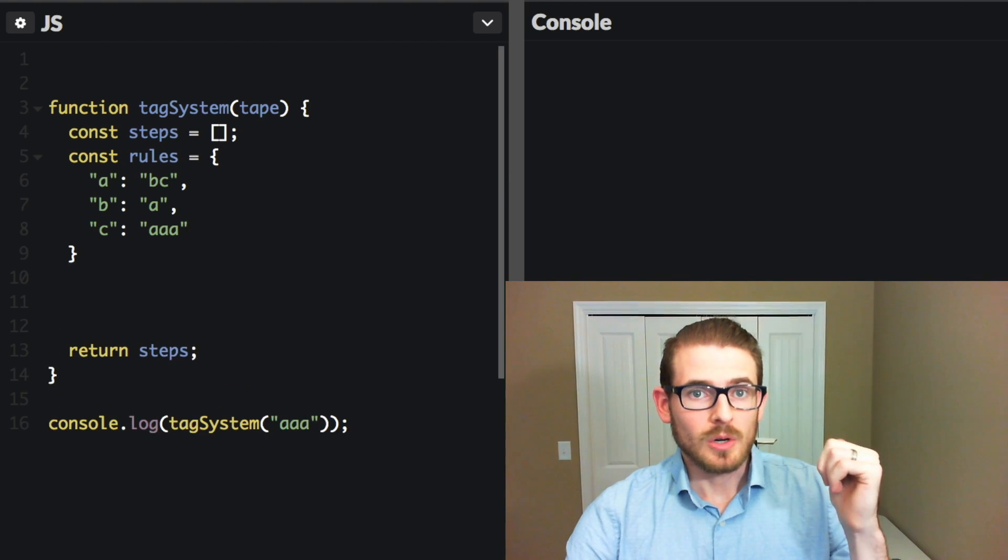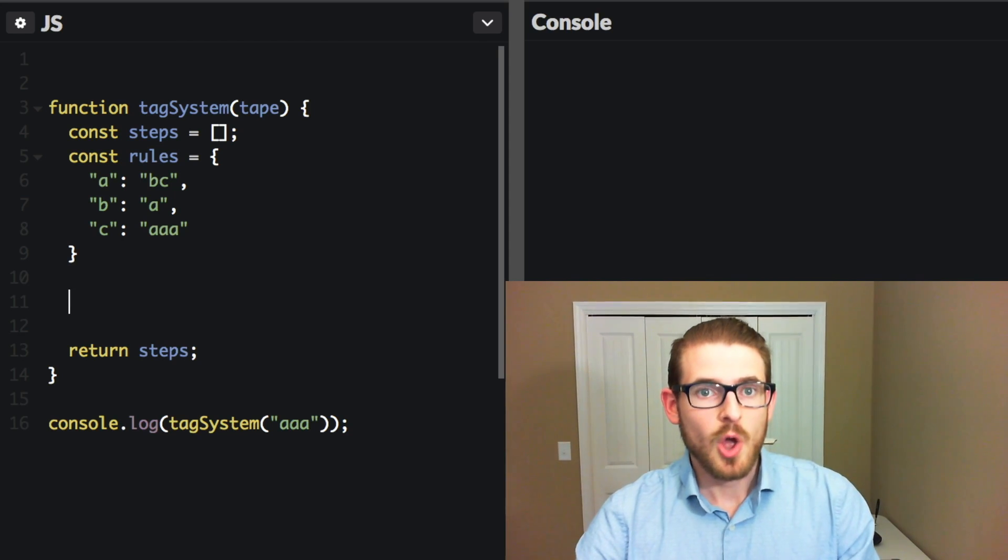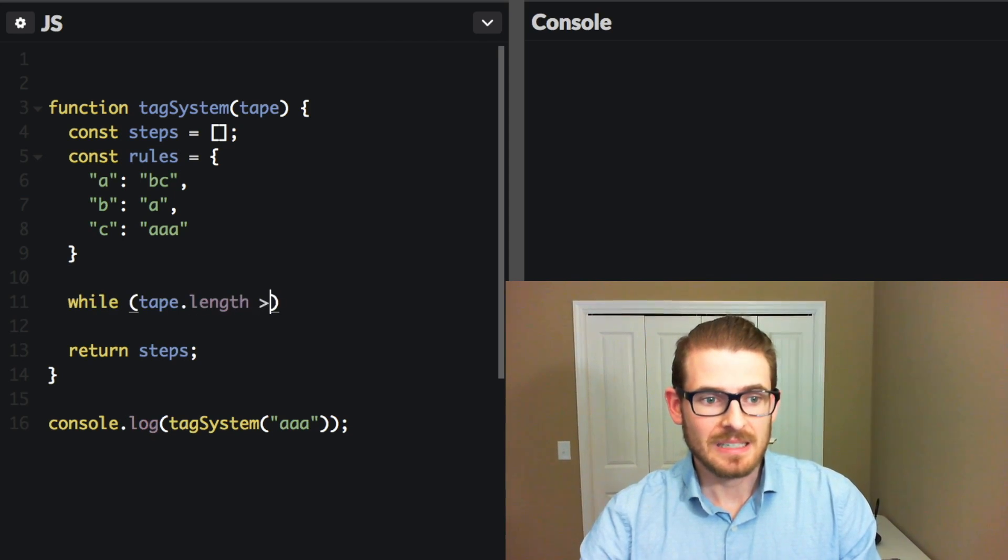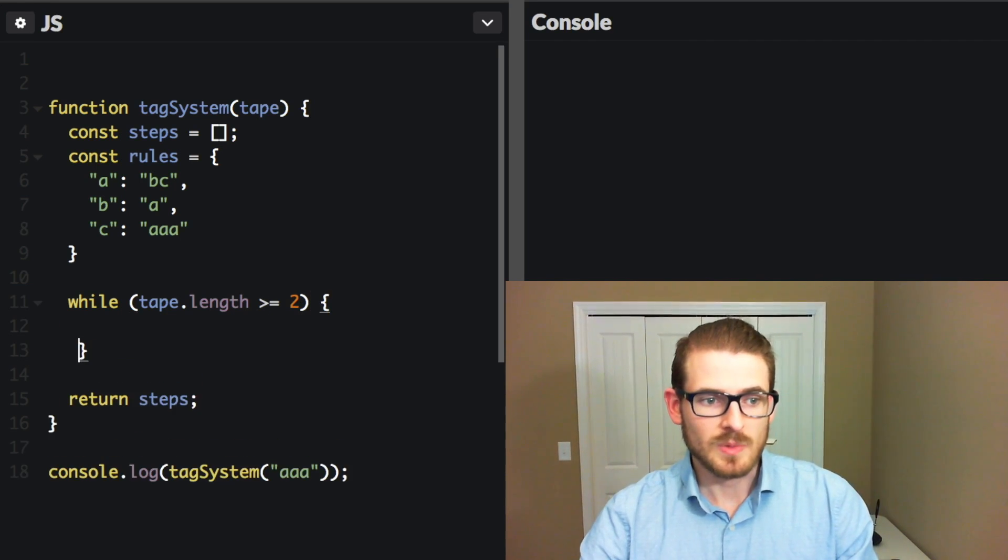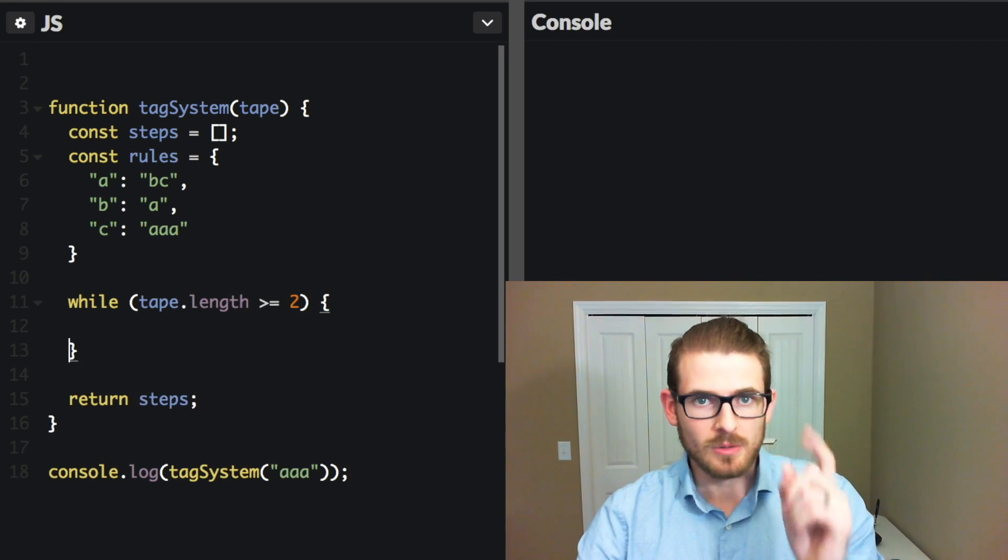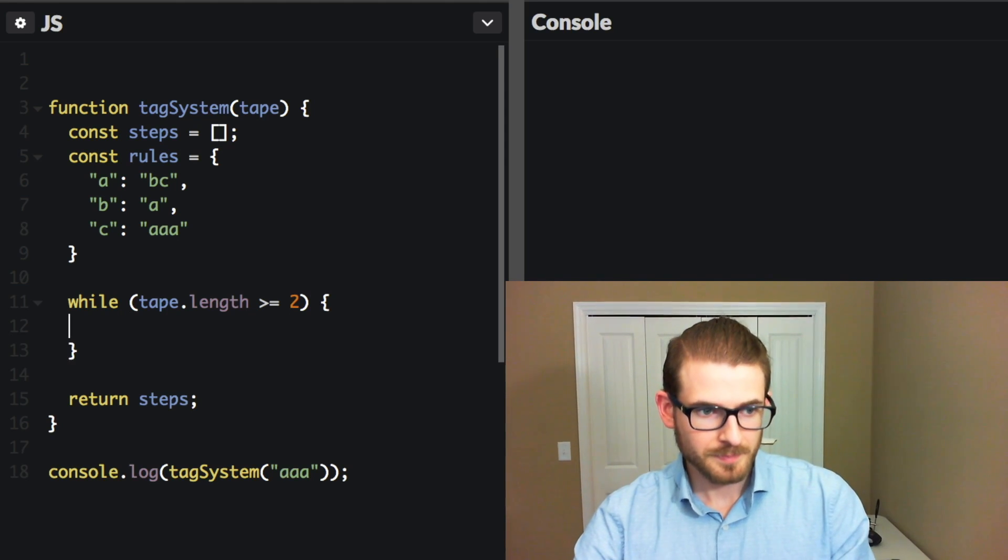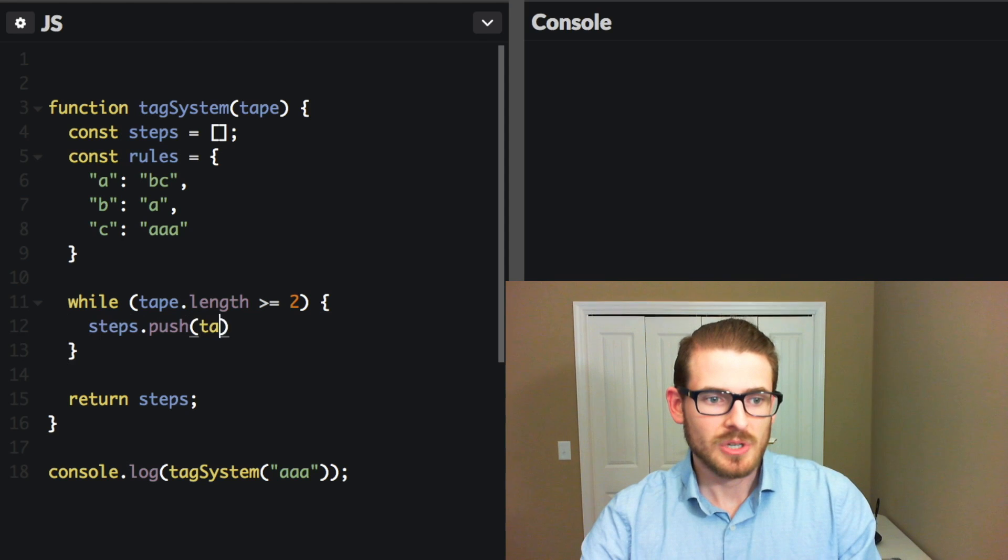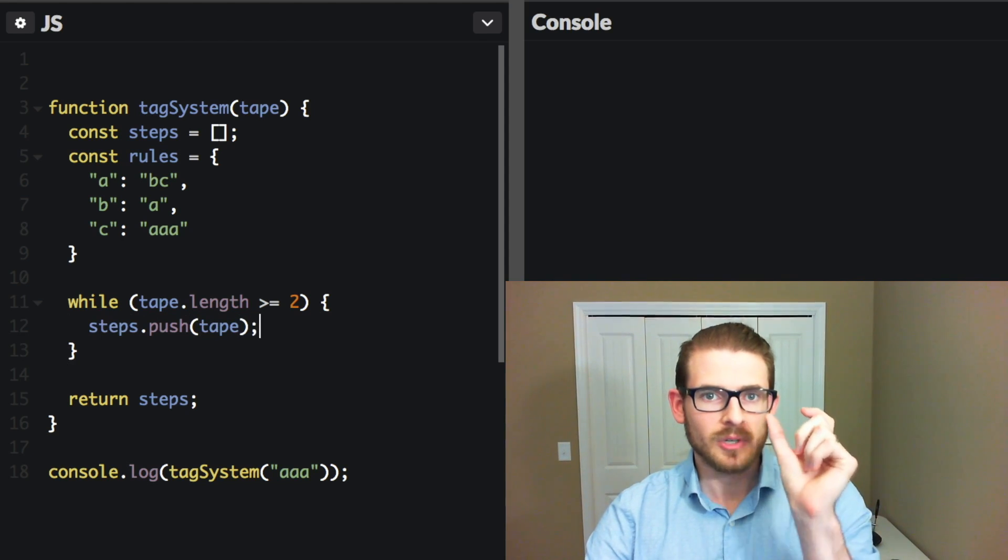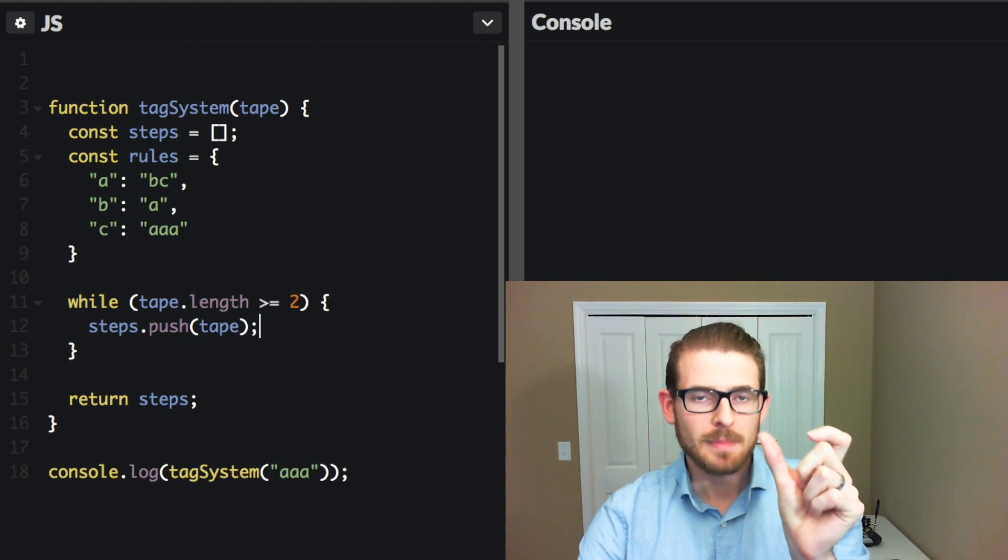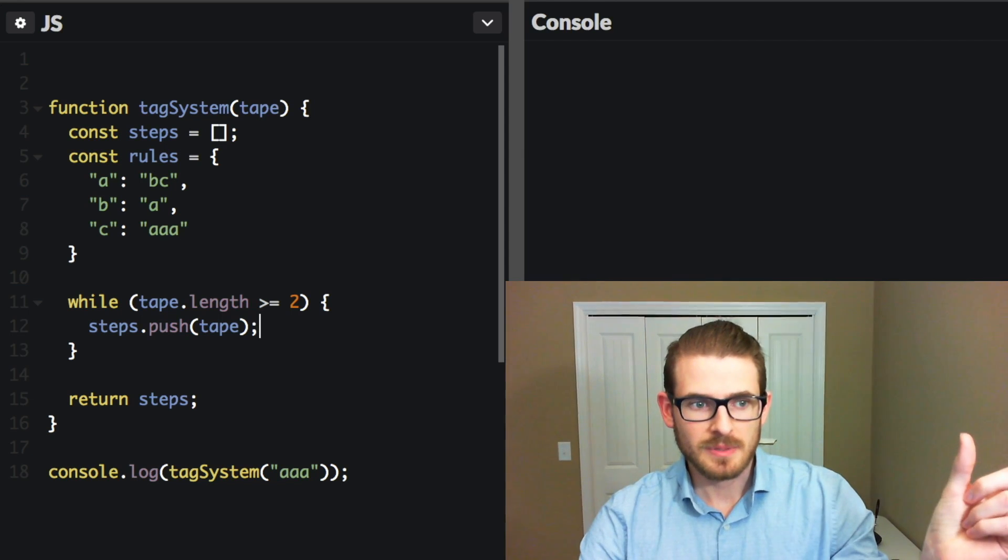So then to our logic that we wrote out, those three different steps, the first one is while the tape is still greater than equal to the length of two. Alright, so that means we still have more than just a single A. We need to continuously do some step. And at this point, we can say steps.push the tape. So what is the value of the current string, or tape, at this iteration? And we're just going to go ahead and push that into steps.